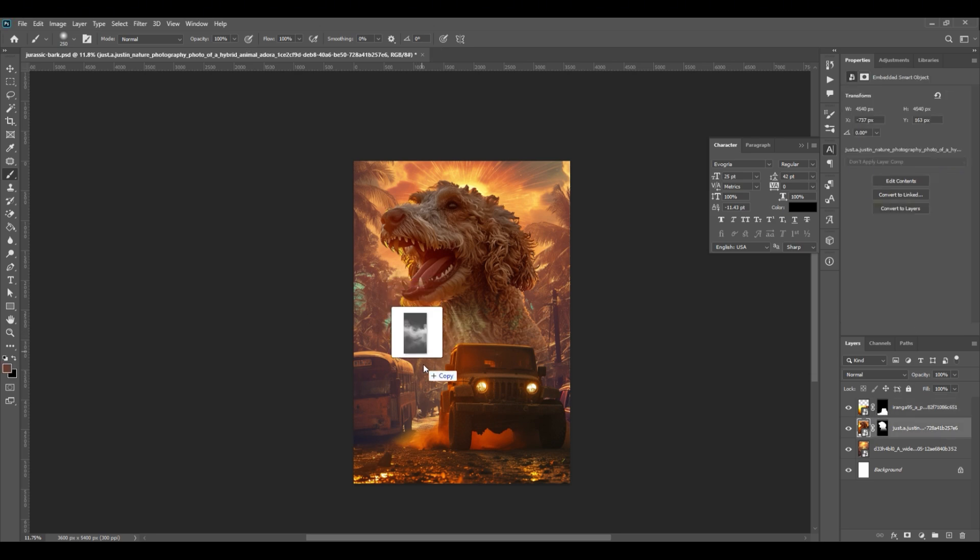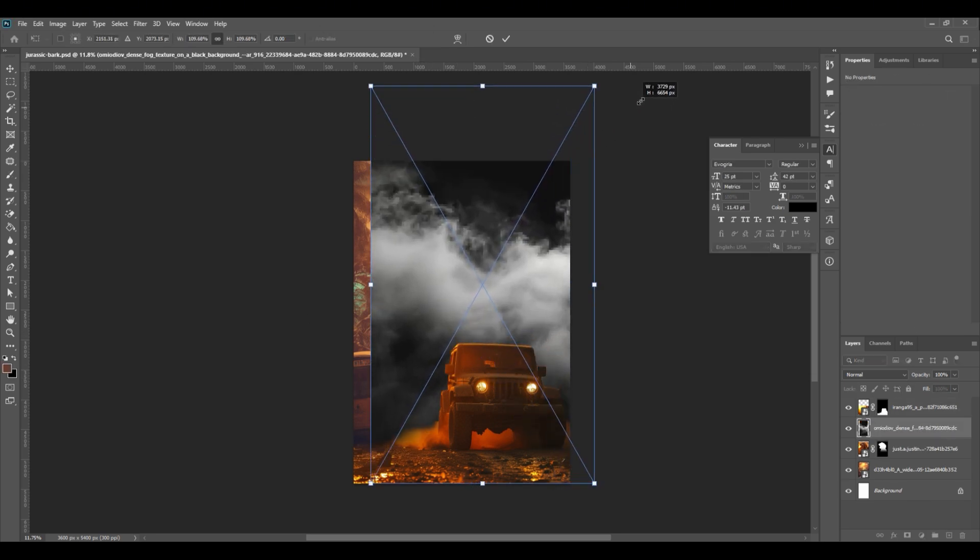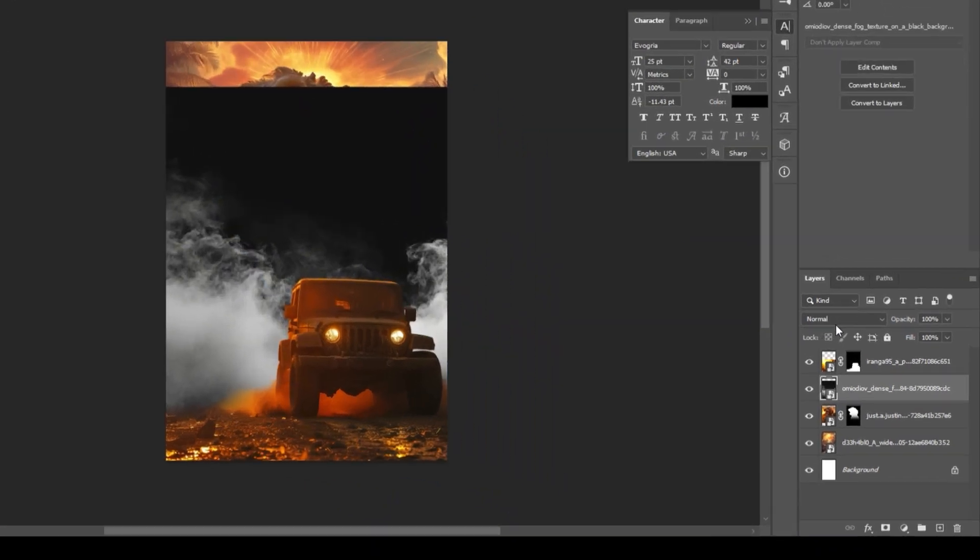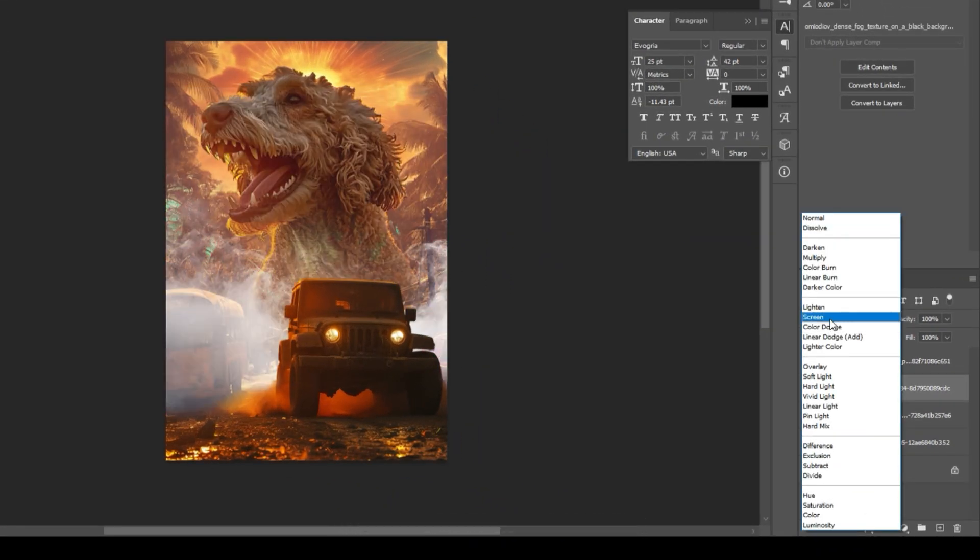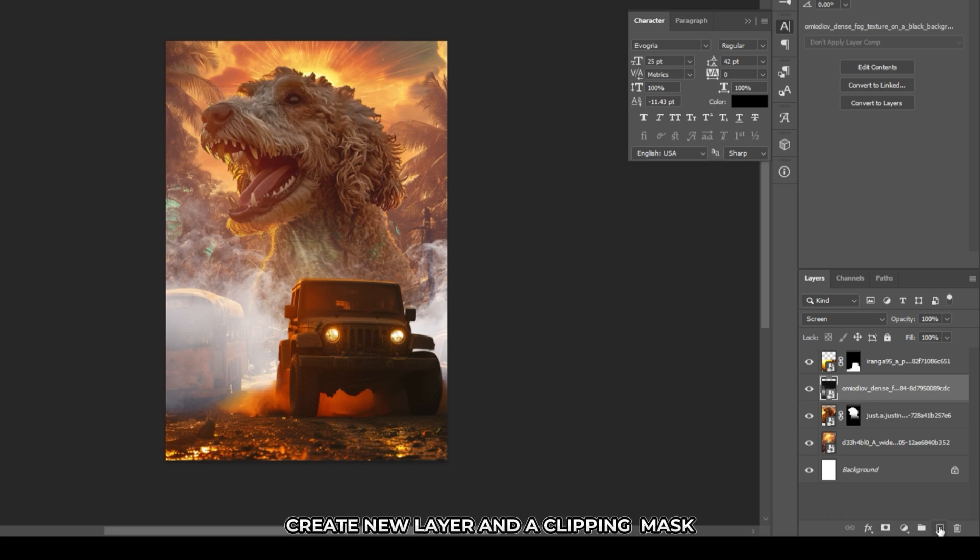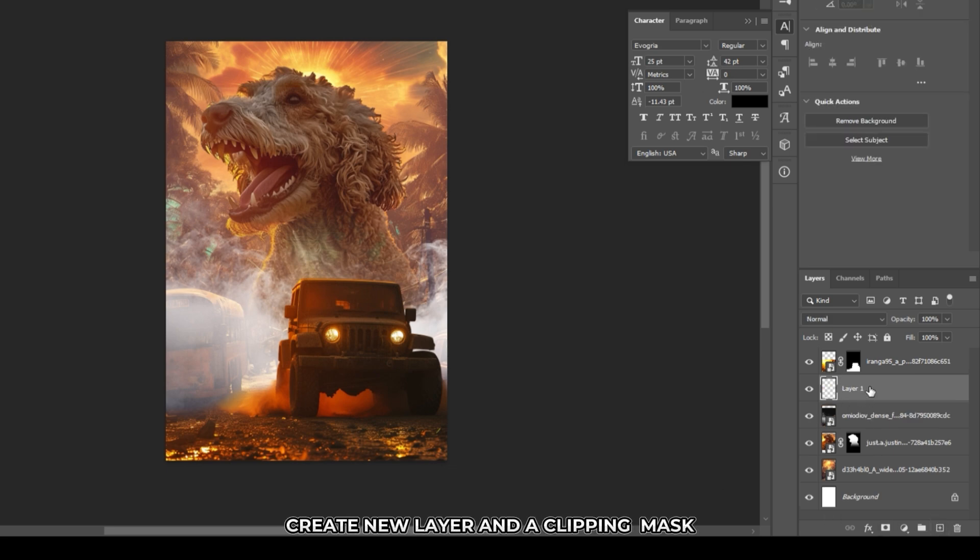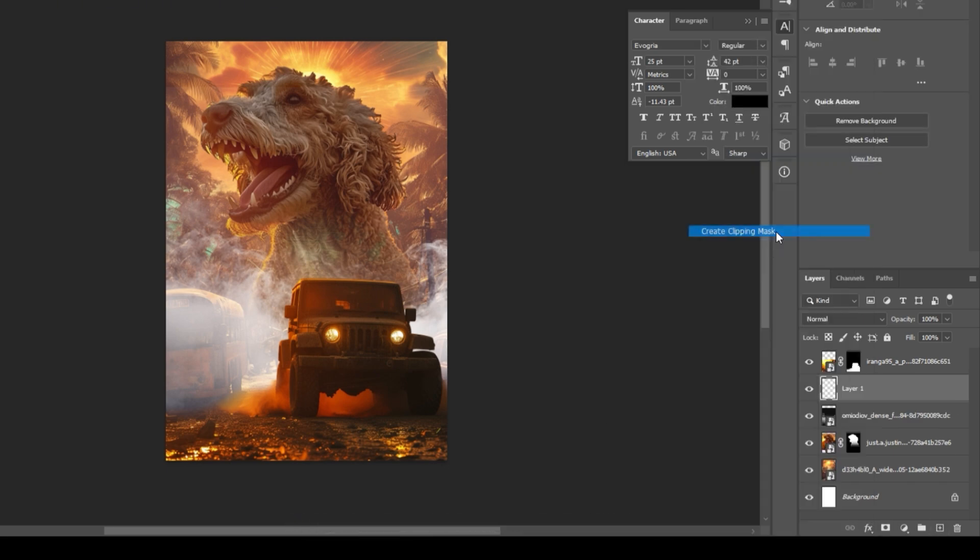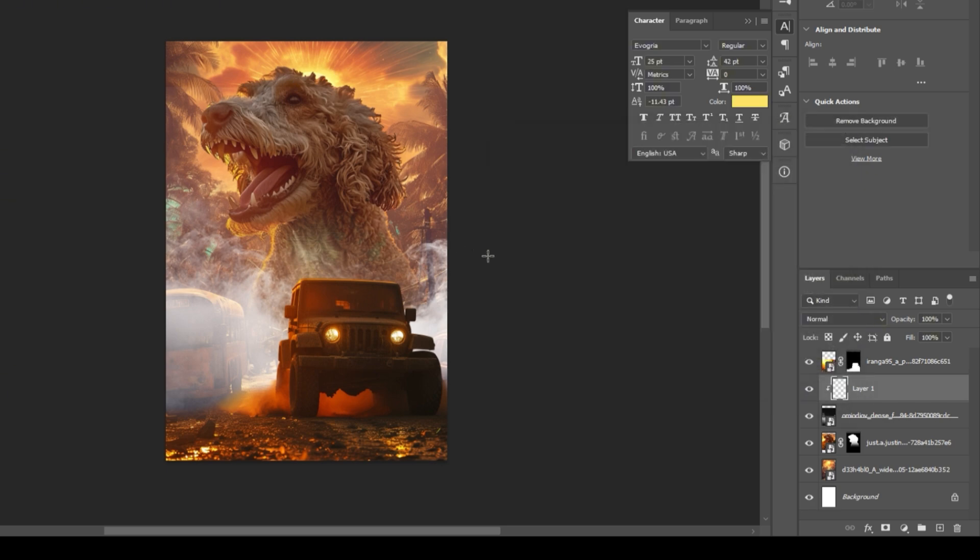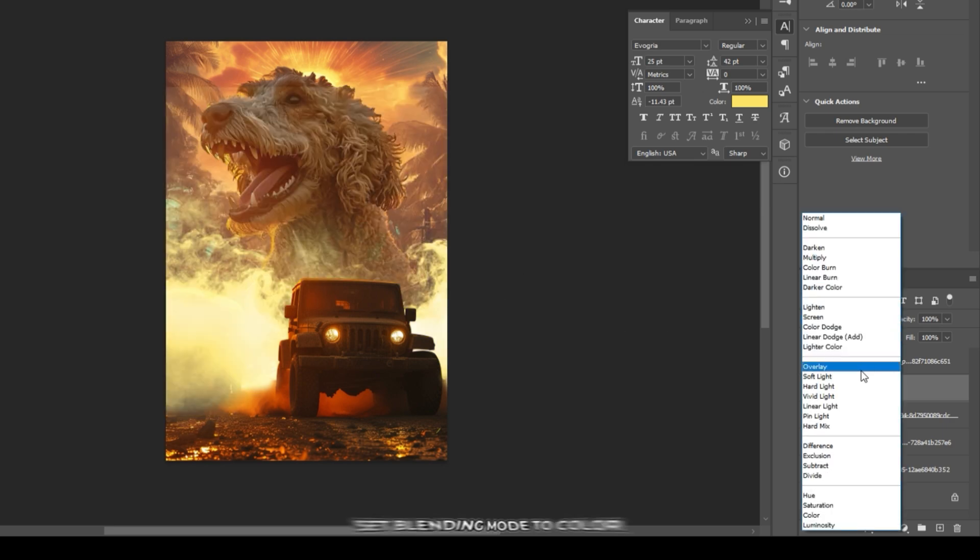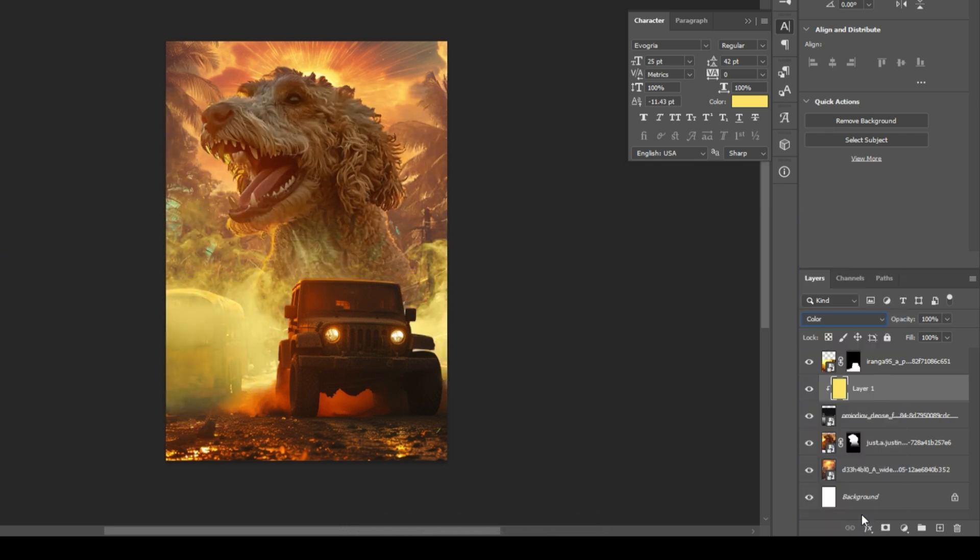Place a smoke image and scale it. Set it to screen. Create a new layer on top of it and create a clipping mask. Create a mask. Choose a color that will match with the background. Set the blending mode to color. Add adjustments if needed.